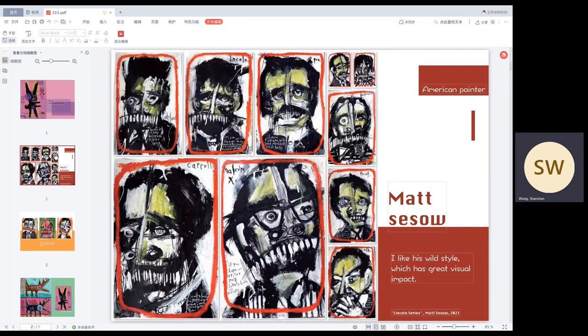First of all, the first artist I want to introduce is Matt. He is an American painter who is good at painting with acrylic paint. I like his wild style with unique visual effects.